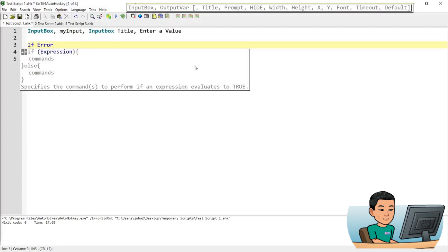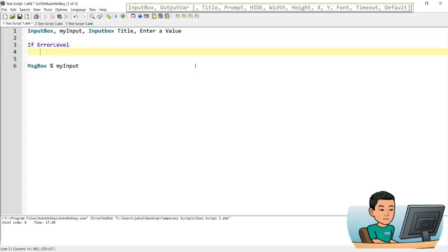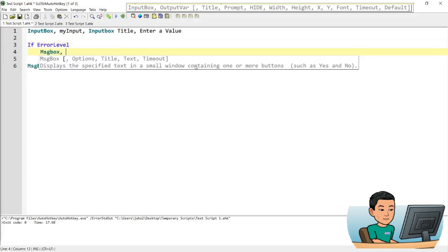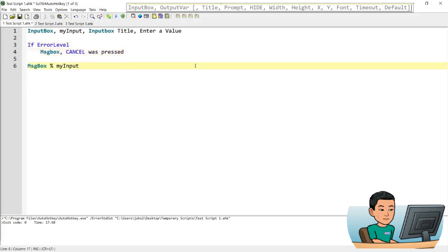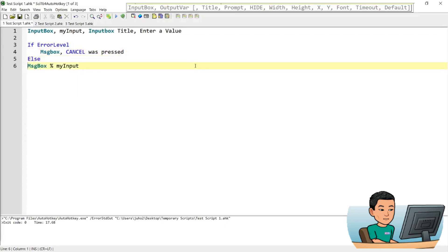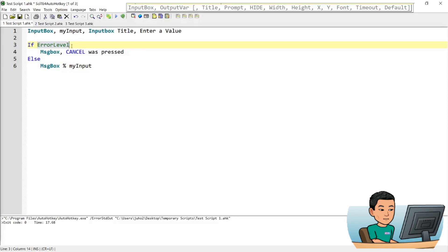So what I'm going to do is, if error level, message box, cancel was pressed, else, show me my input. So what this does is, if error level, which is going to be either 1 or 0, so 0 means there has been no error, 1 means there has been an error. And if this is 1, then this statement, this command is going to run, otherwise it will show me my input.